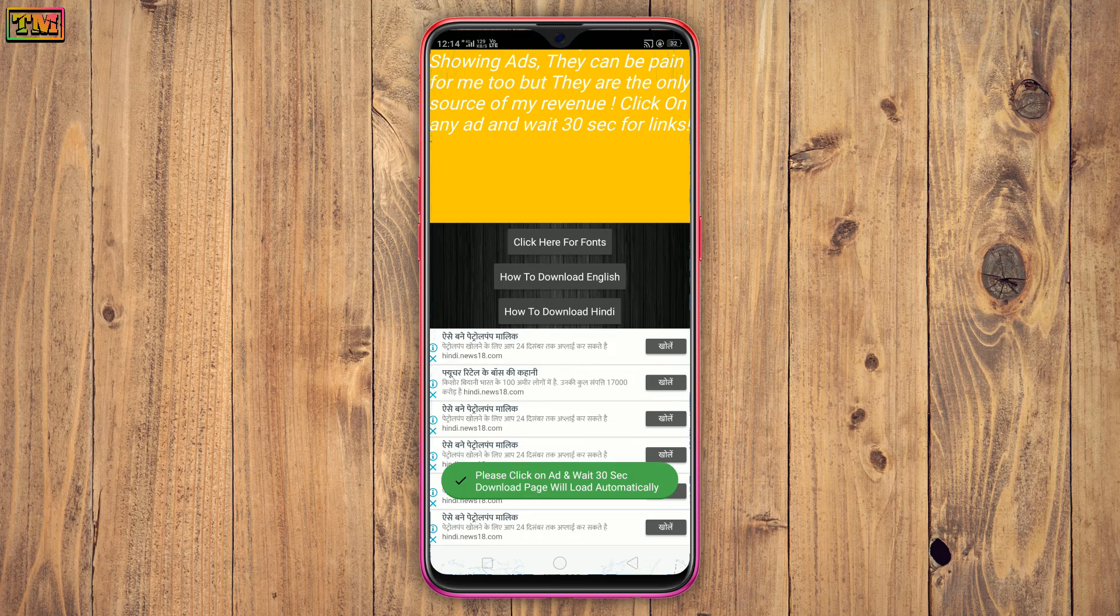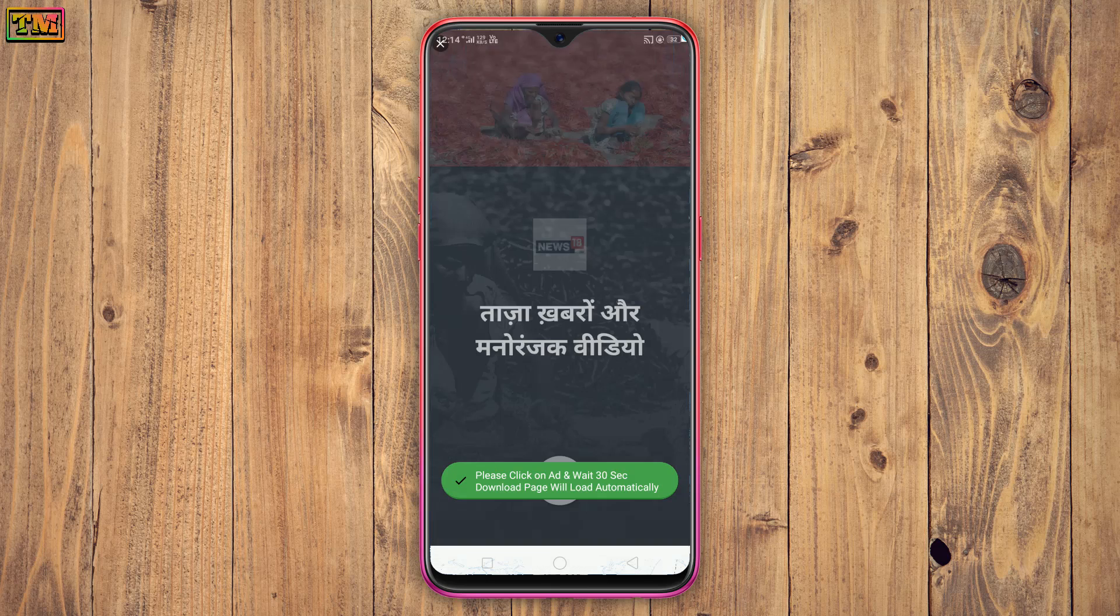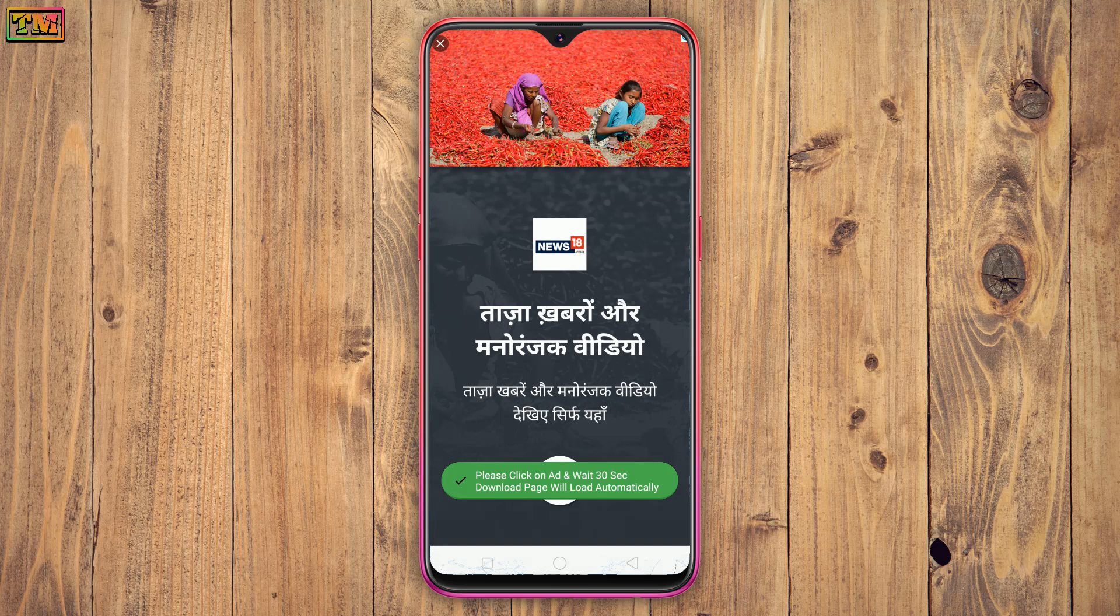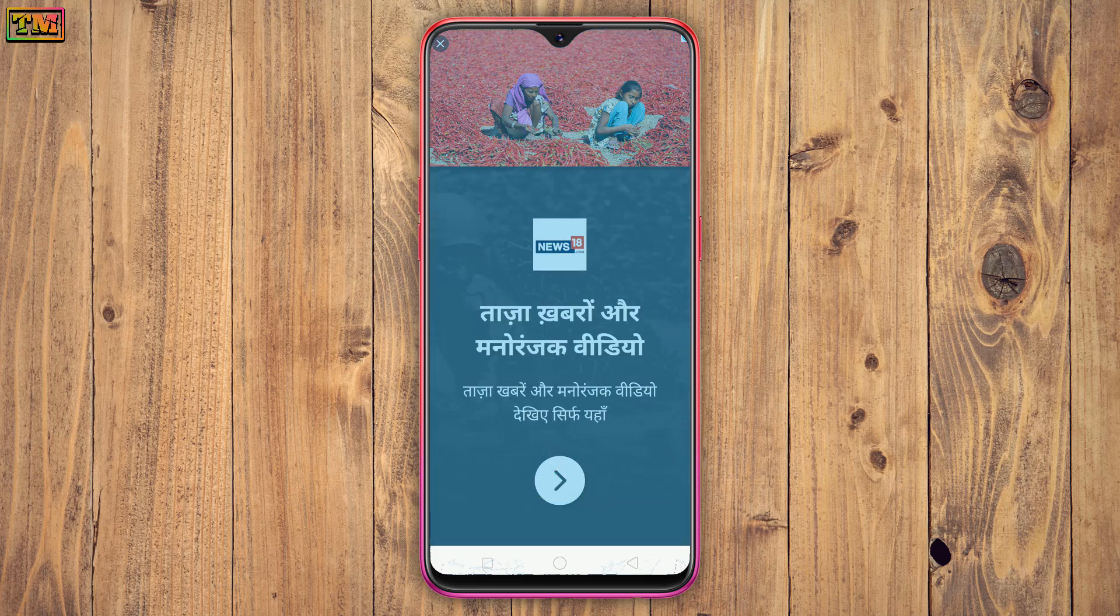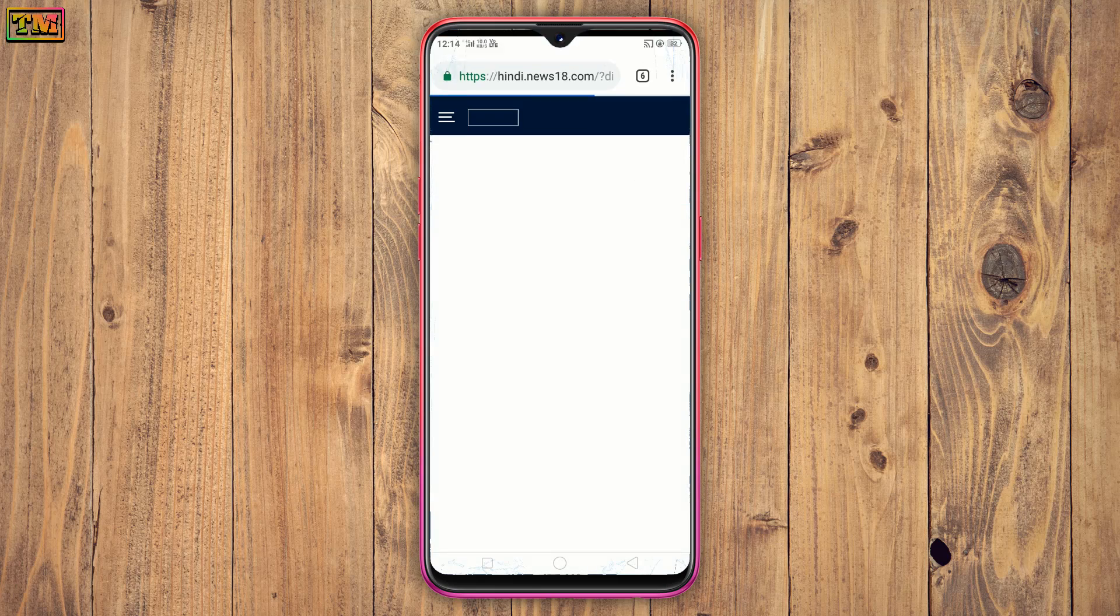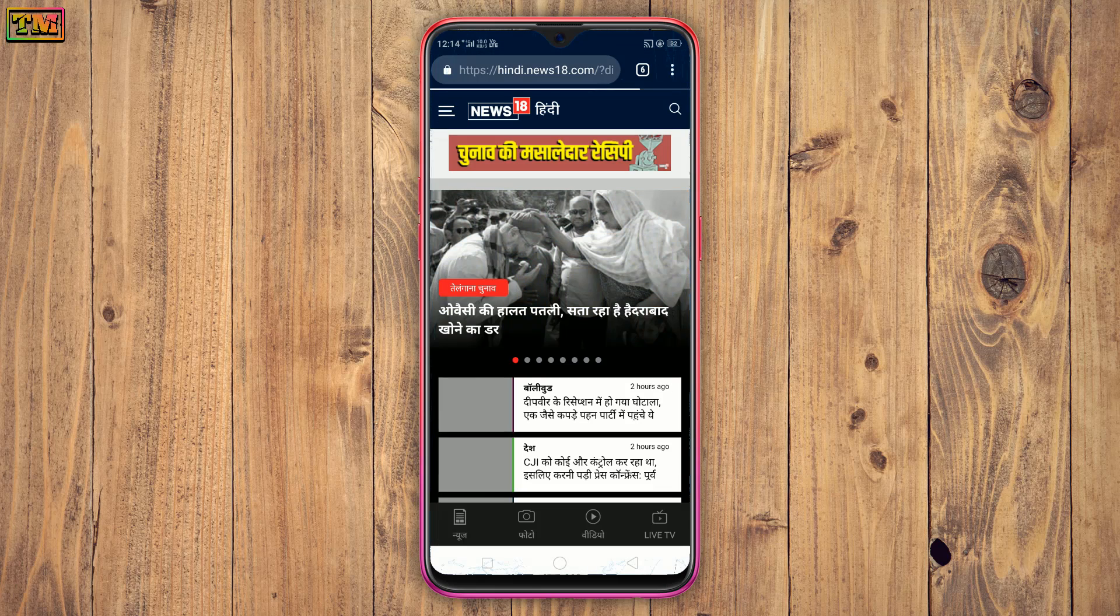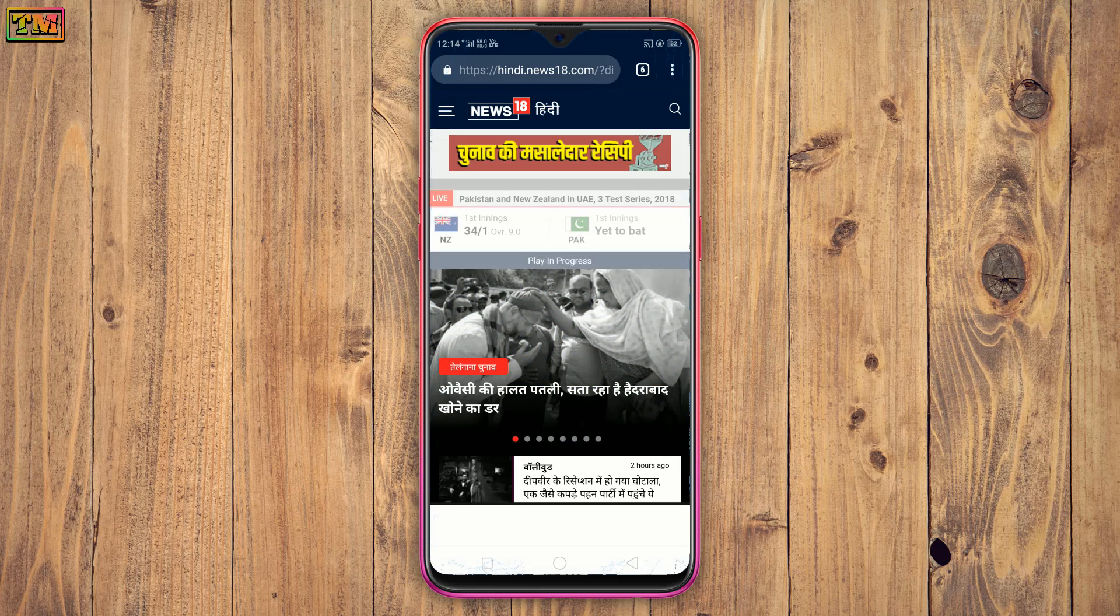Tap here and wait for ad. Click here and wait 30 seconds. New page will open.